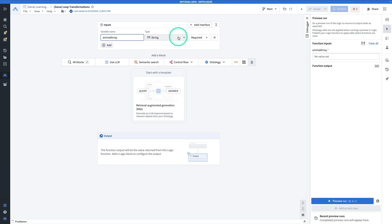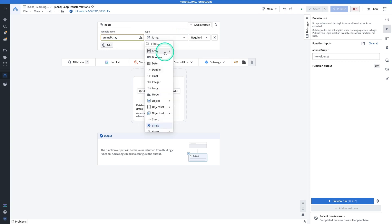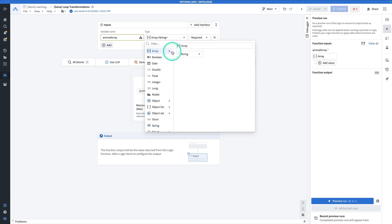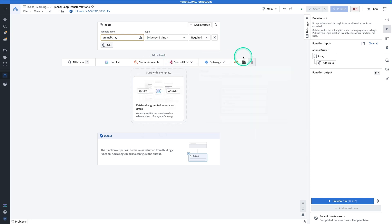And the type is not going to be a string, but an array of strings. Now note that in order to use the loop functionality, your input itself does not have to be an array. It just eventually has to be a list. And so an array is just the easiest way for us to get there. So that's our input.